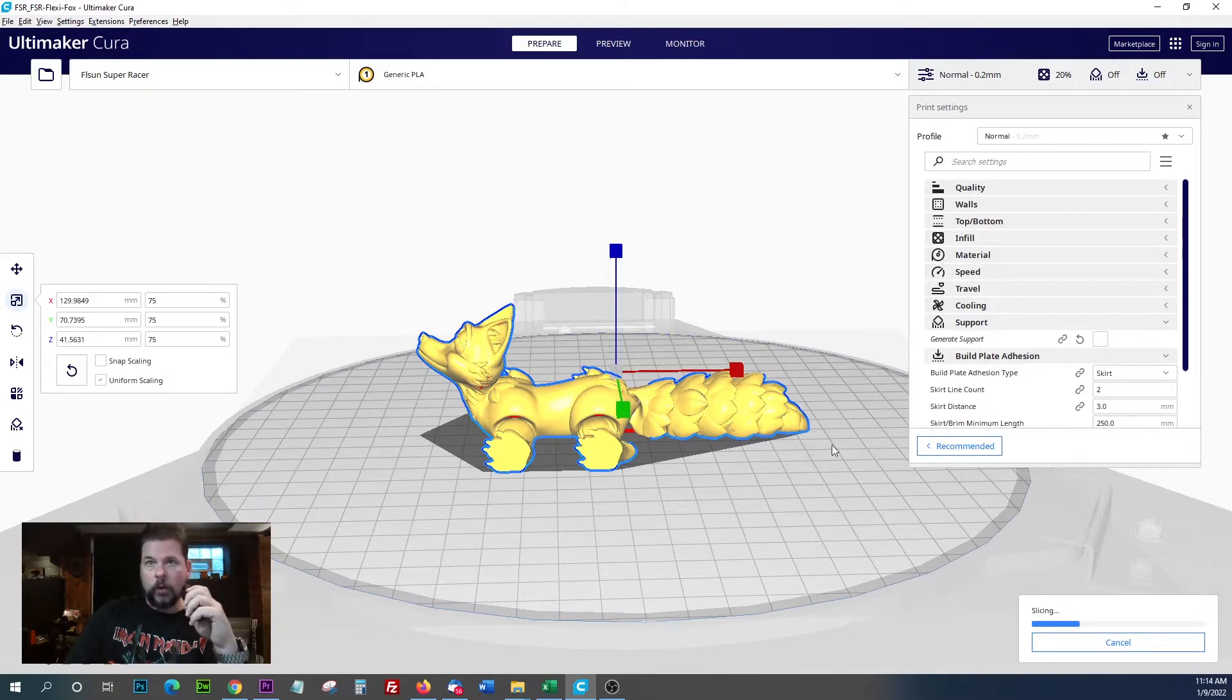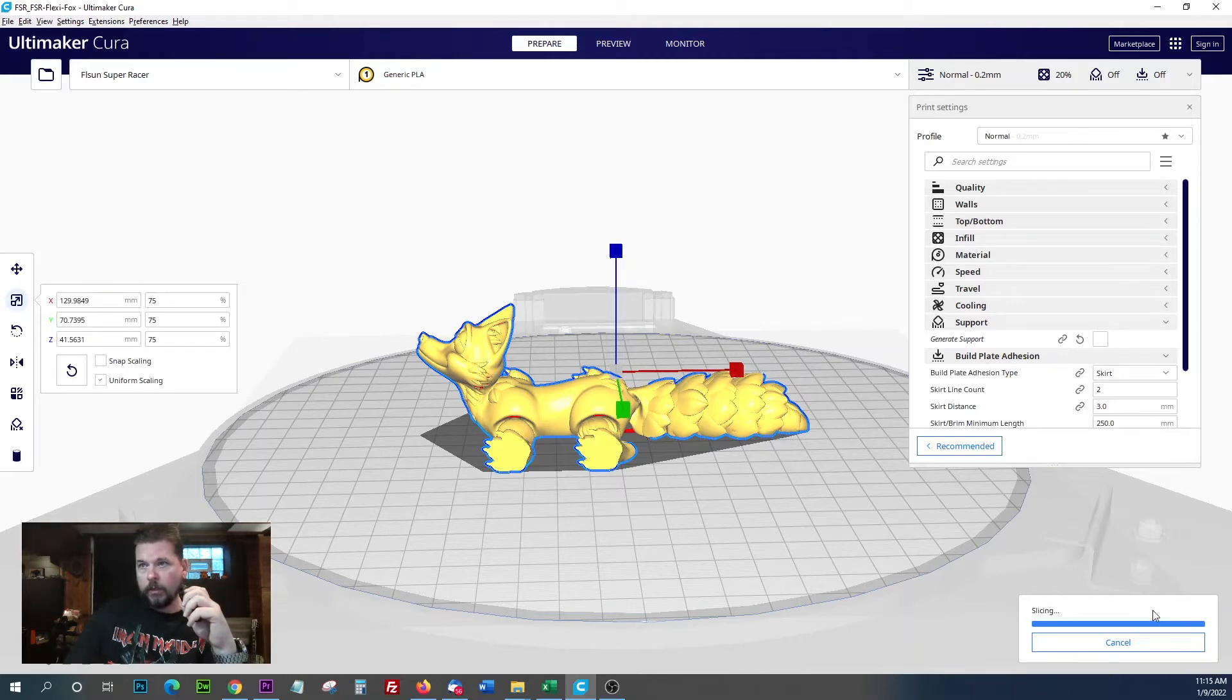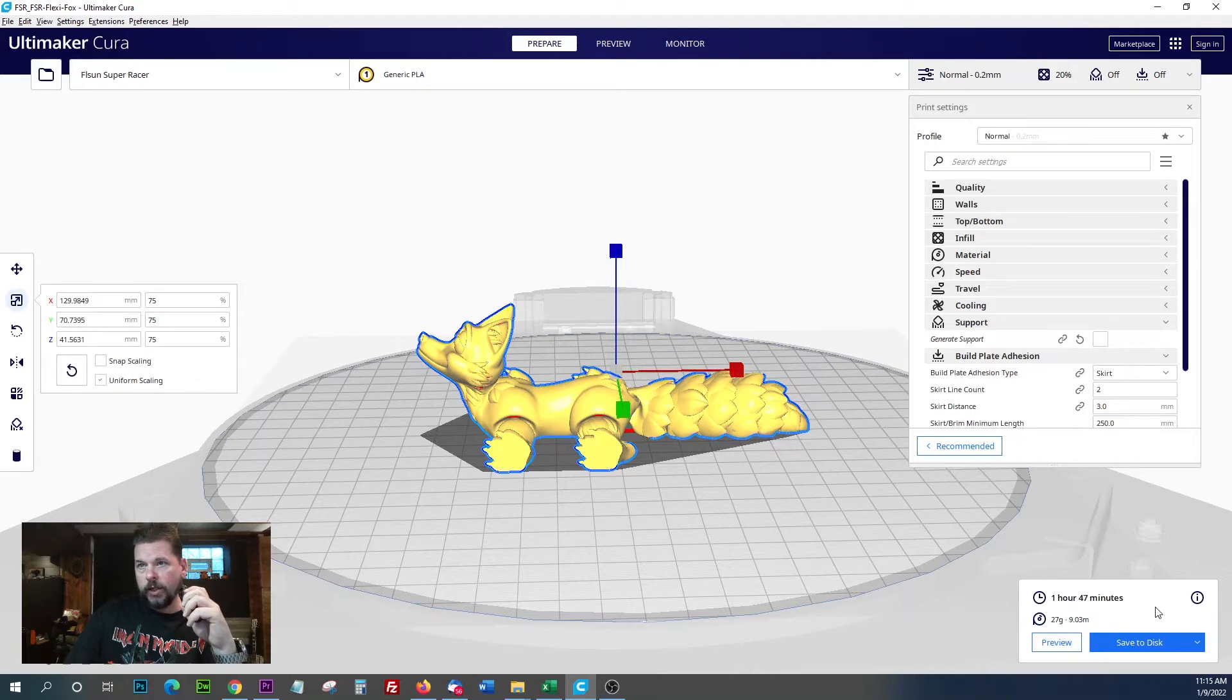The more complex the model is, the longer it takes to slice up. It depends on your laptop, computer, whatever. We're looking at an hour 47. That's not bad at all.